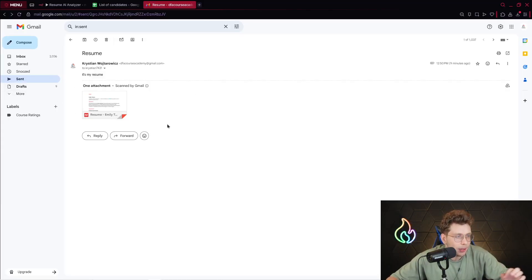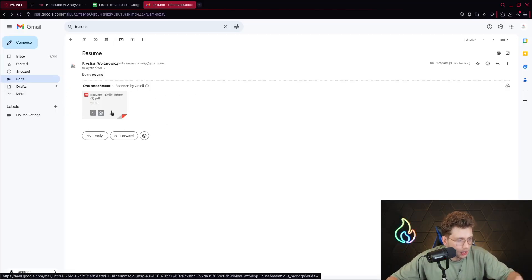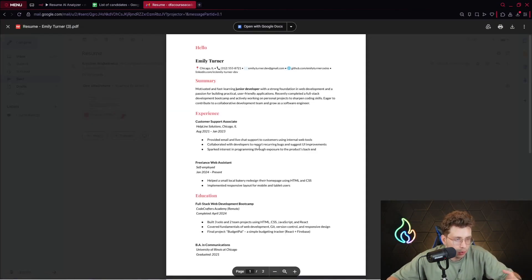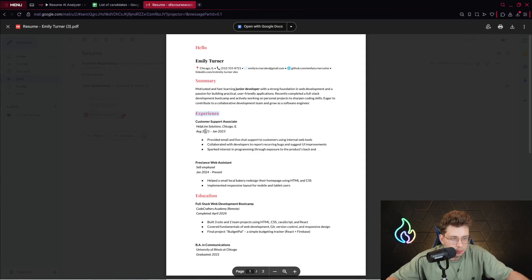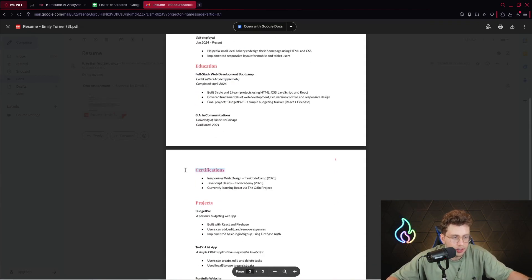Right now I sent an email to myself that contains the specific resume, so this is the sample. We've got the summary, experience, education, certifications, projects and so on.